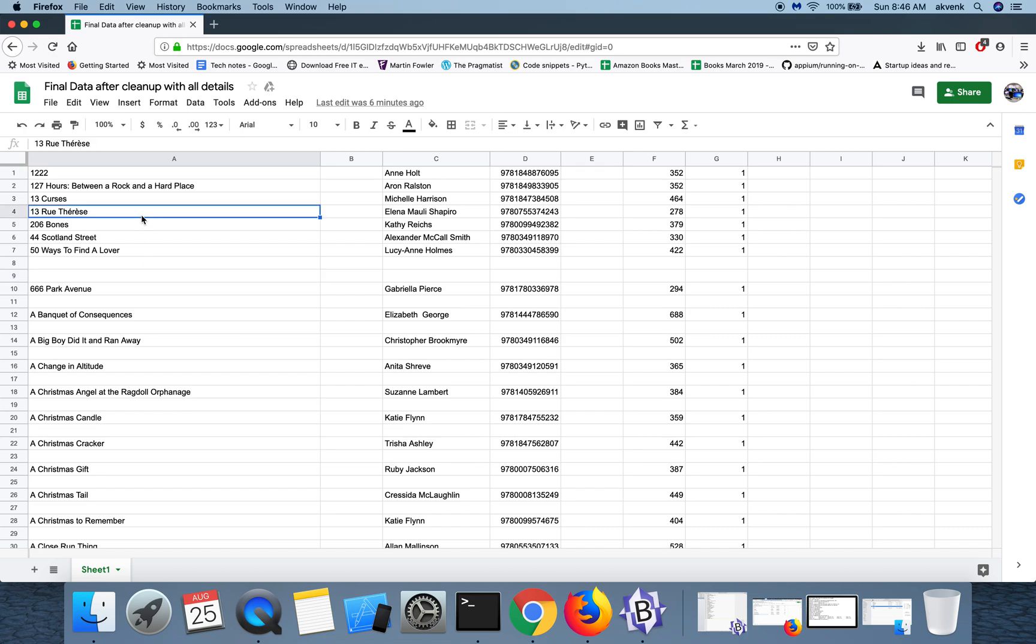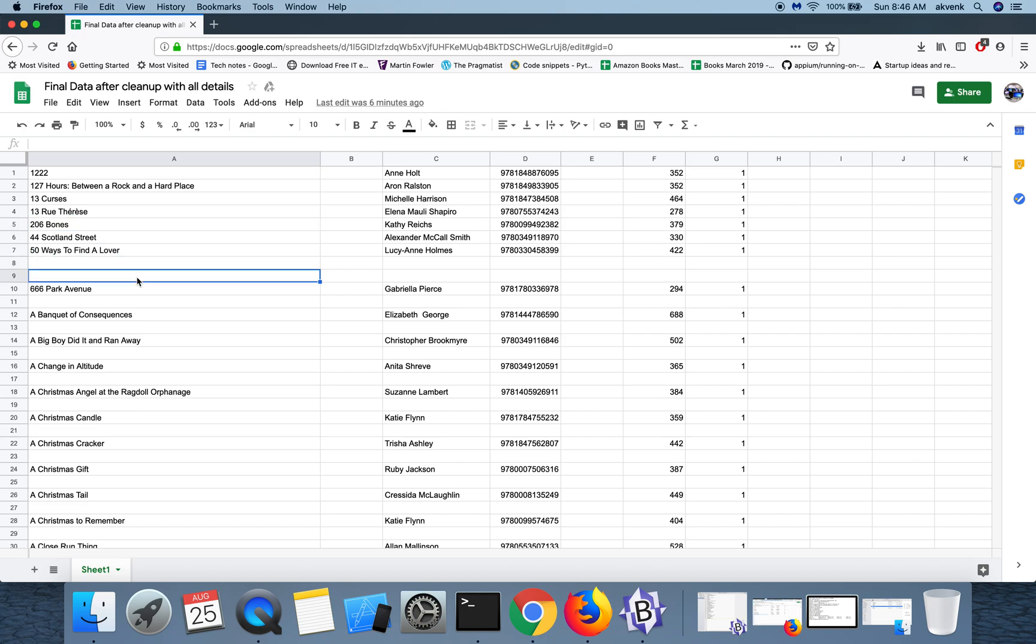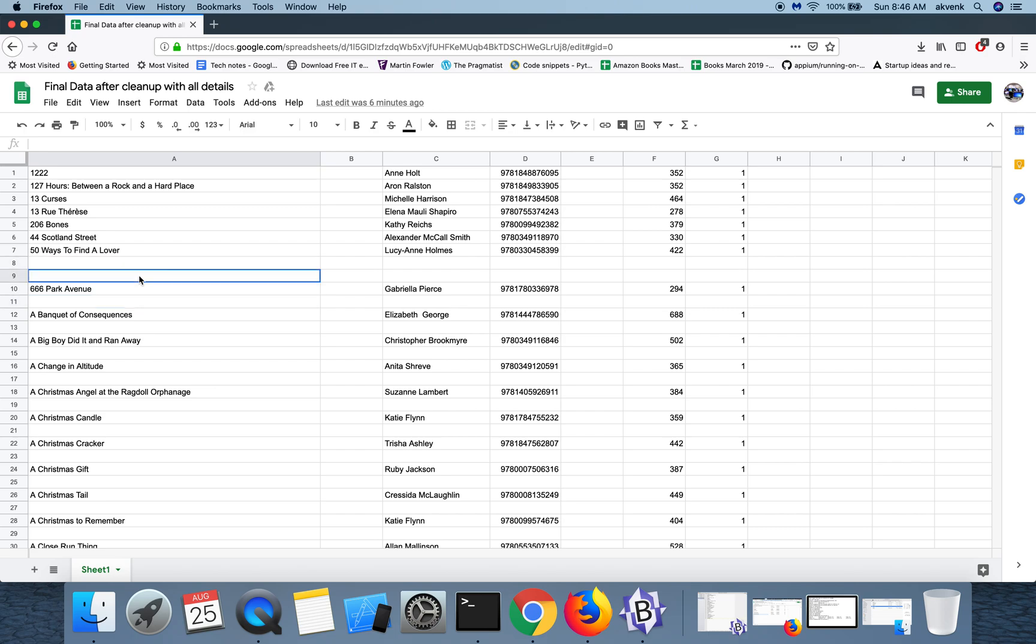Also, the add-on which we are going to install might be asking you to give some permissions. Please go through the terms and then take an action accordingly. This video is provided only to show a sample of the add-on.